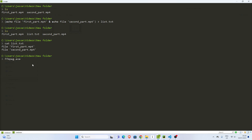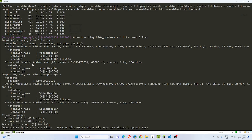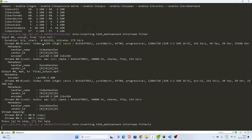Now, how do we merge them? We'll be using ffmpeg, a very nice library which is also on Windows, Linux, and Mac. Then just save, -f, then specify what you want to do. The function you want to do is going to be concat. Then you specify your input file, which is the list.txt file, and then you copy the output. Let's call this final_output.mp4. This is going to start converting.